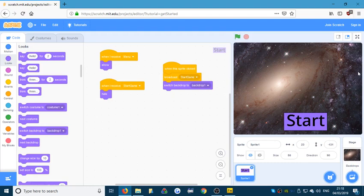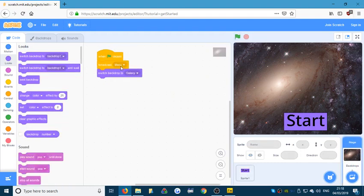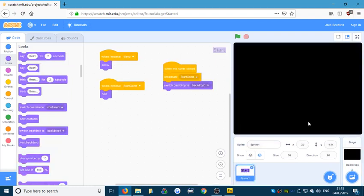When you put the green flag, the game starts, it sends 'menu' out, it switches the backdrop to galaxy. If I now click on the Start button — bang — it's hidden, it's broadcasted 'start game', hidden the button, and switched the backdrop to backdrop 1. What you would also do here is show your main character, show any enemies, show your stage or level. That's it for building a simple menu system.